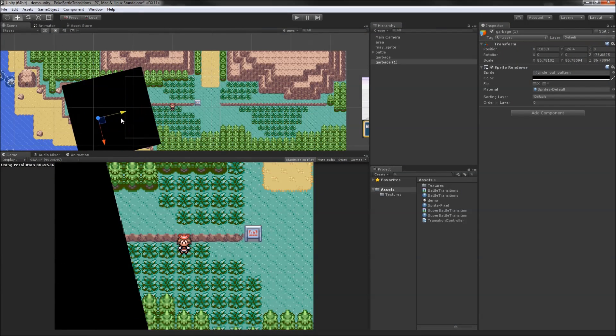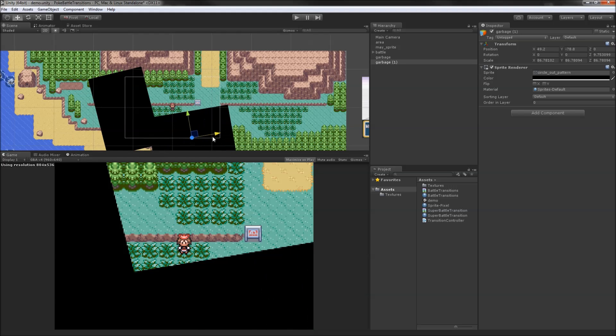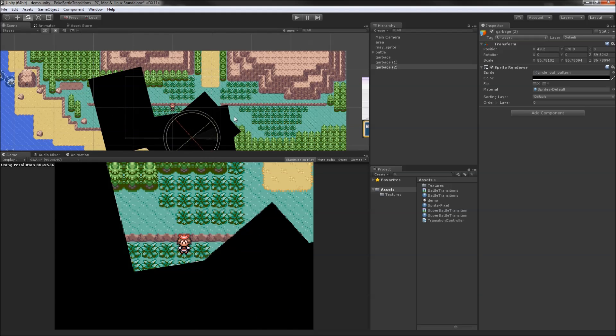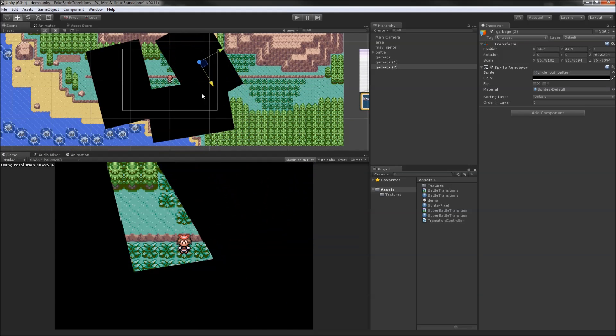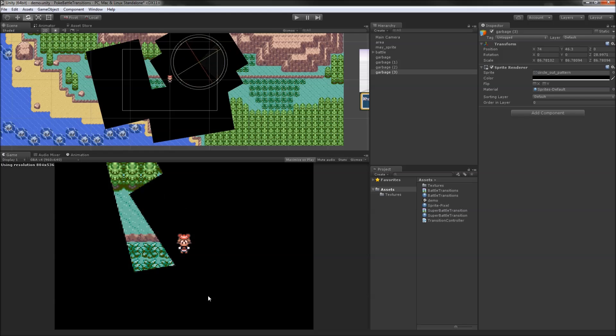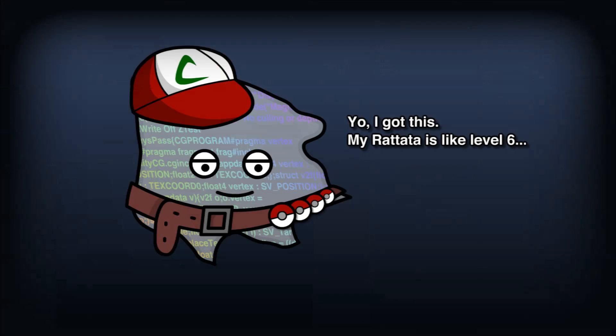One approach might be animating a bunch of rectangles that obscure the camera, but it's a bit clunky and not very flexible if we want to do different transitions for different encounters. Let's approach this with a shader instead and see what we can come up with.